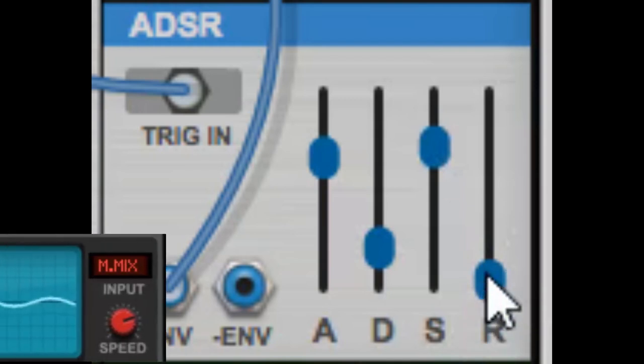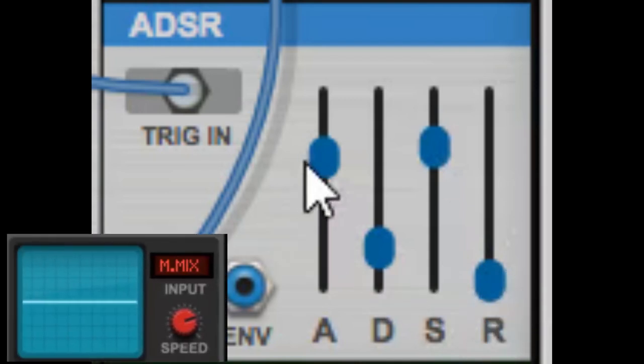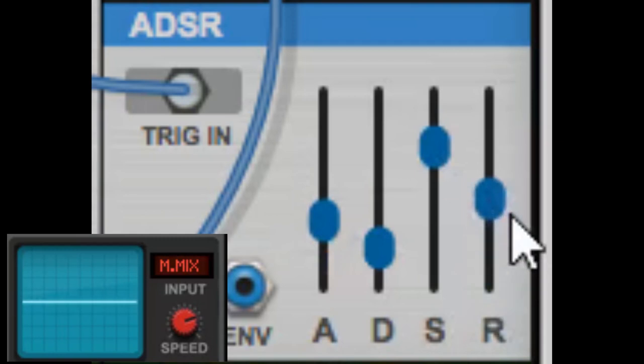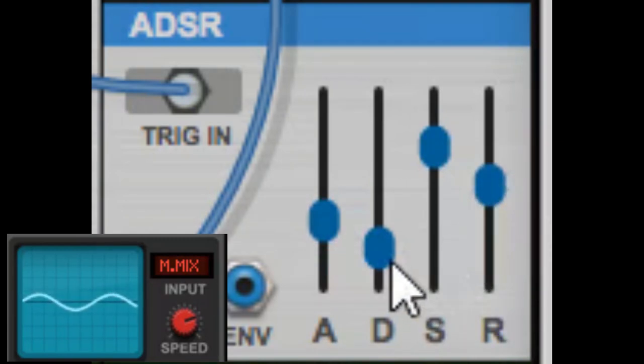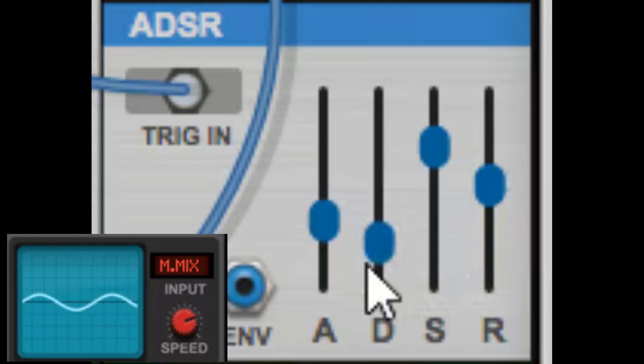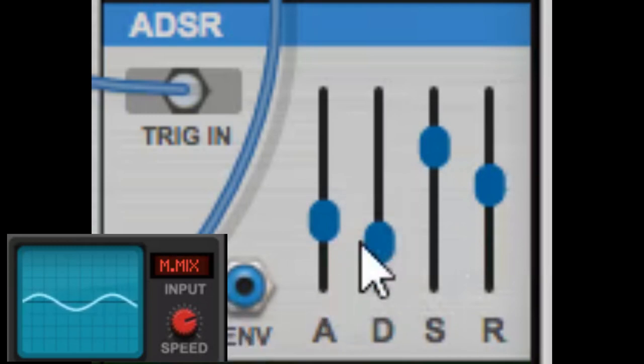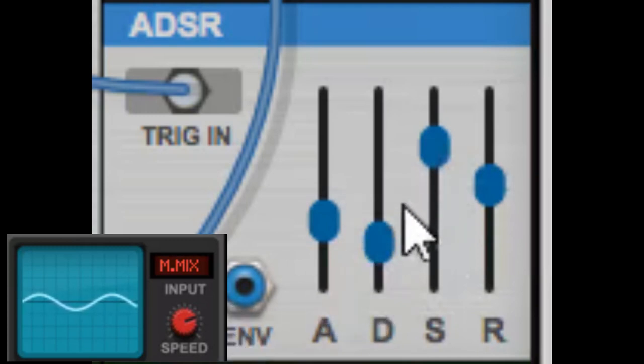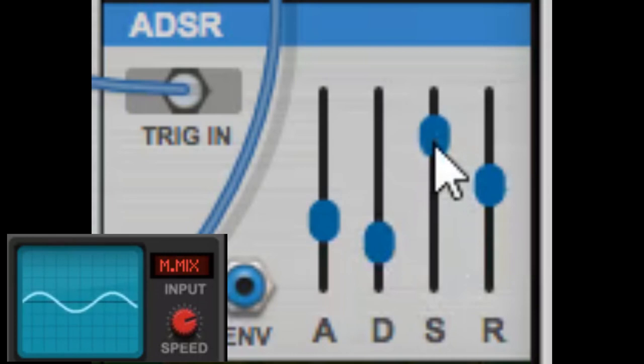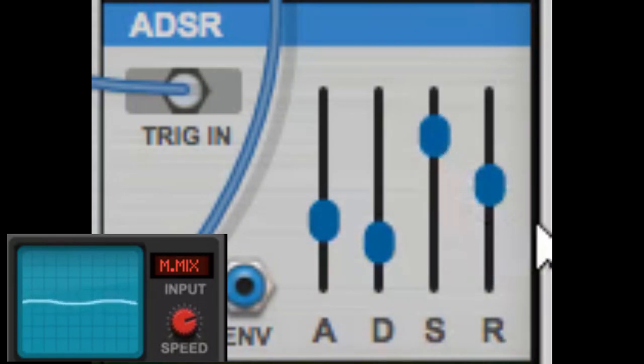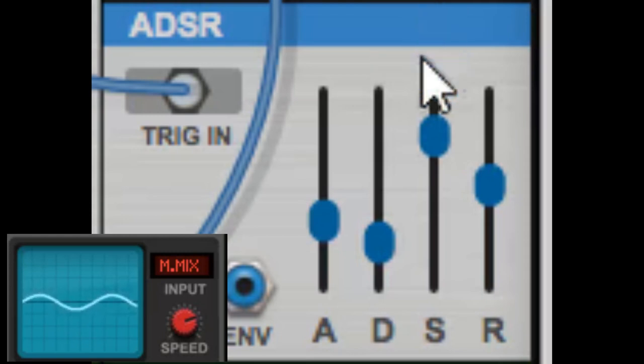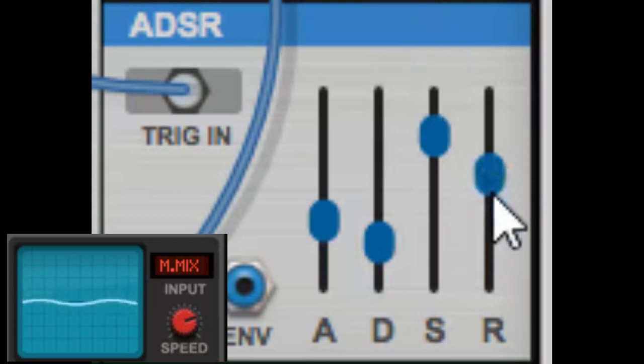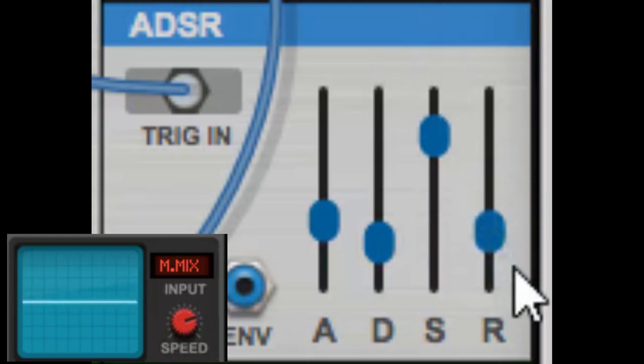Finally, release—if you want your note to have any kind of a tail to it. You heard that fast attack, fast decay, and then it went up to sustain. When I let the note go, you don't get that hard click anymore, it dies off slowly. And then short release.